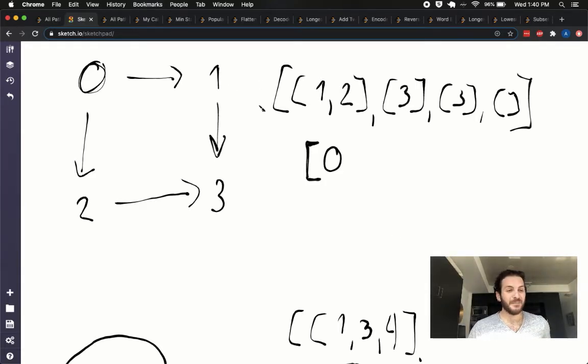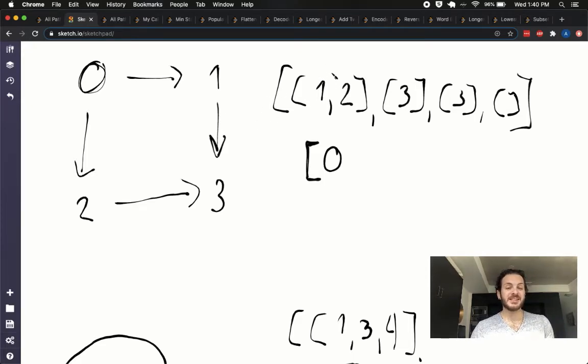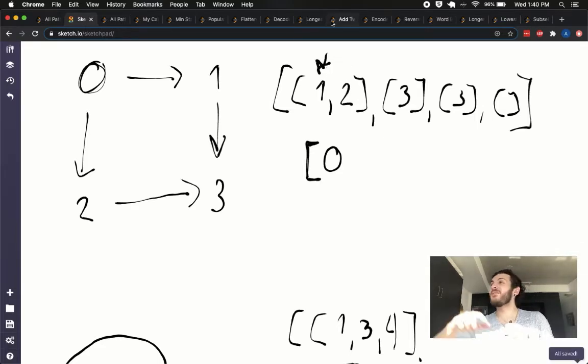What we want to do is basically check, for my zeroth index, all the possible options that I've got so I can potentially take a step.